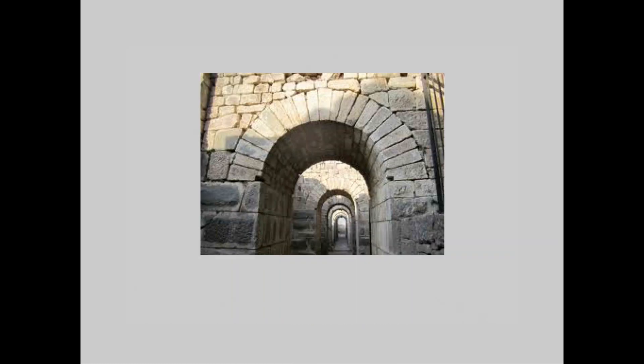You may not see this analogy any place else, but I'd like to think of the wheel as a circular arch. Now many of these marvelous structures are still standing today.